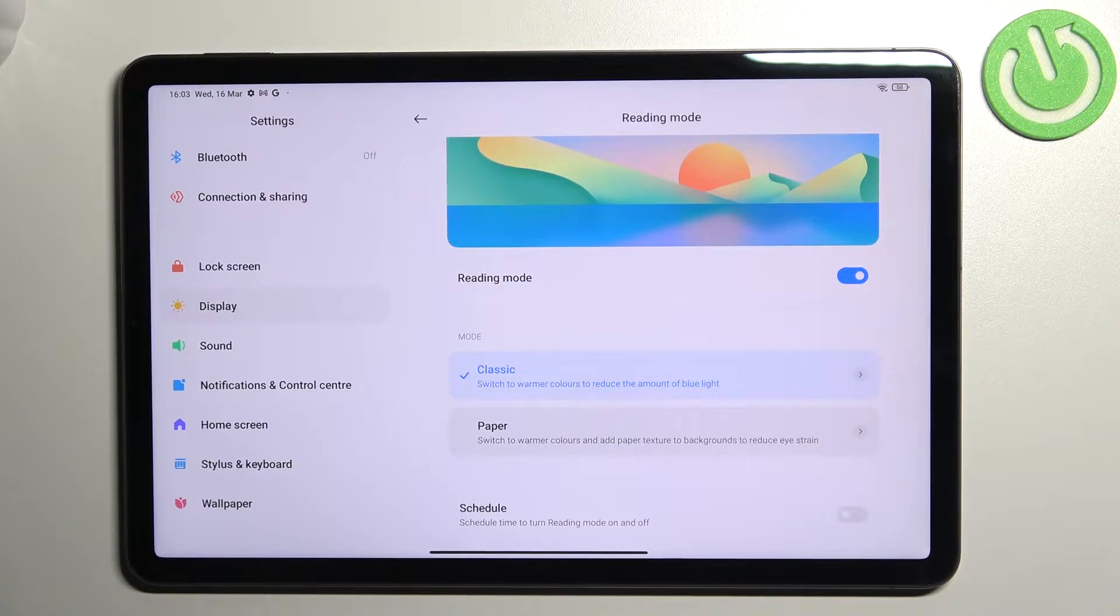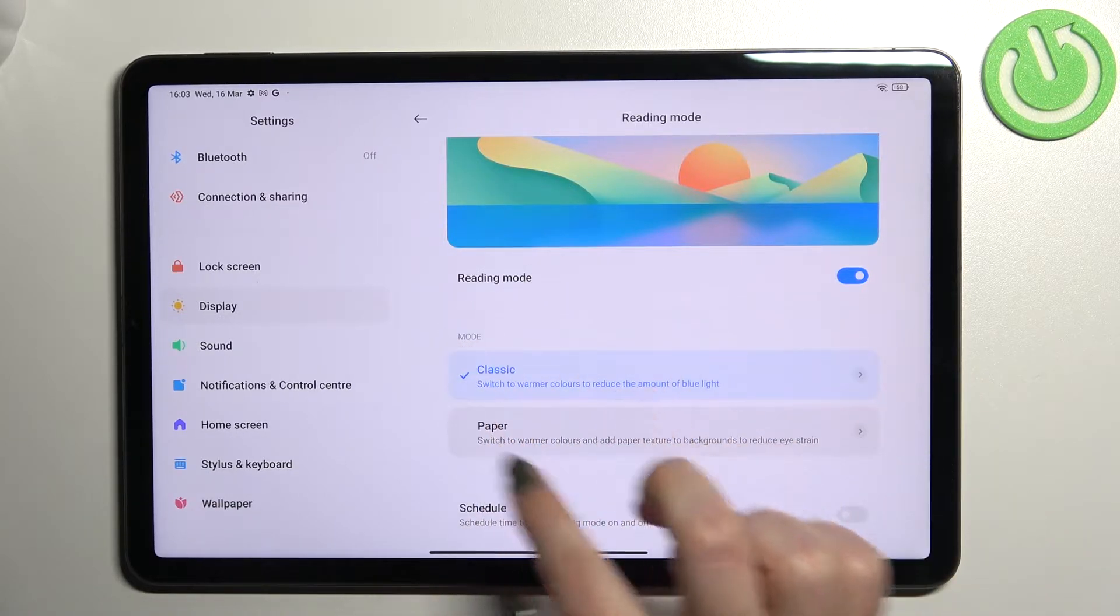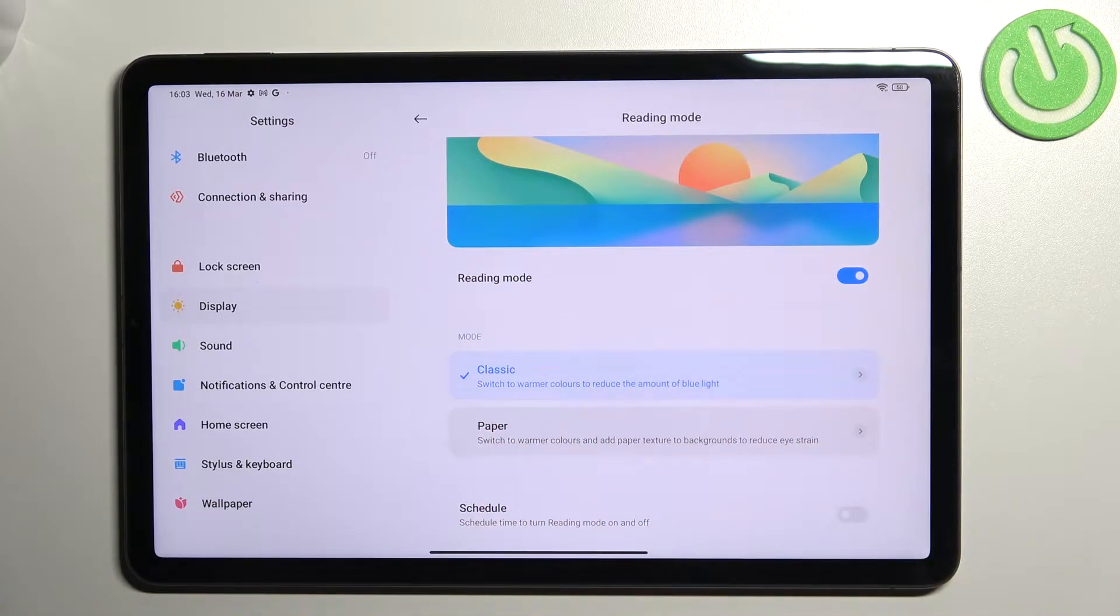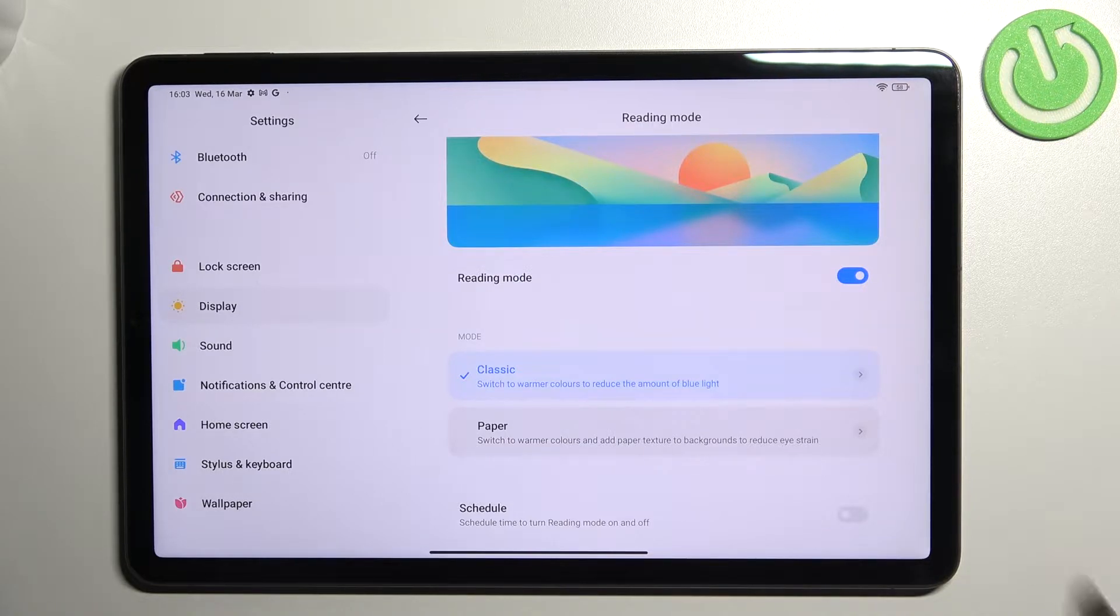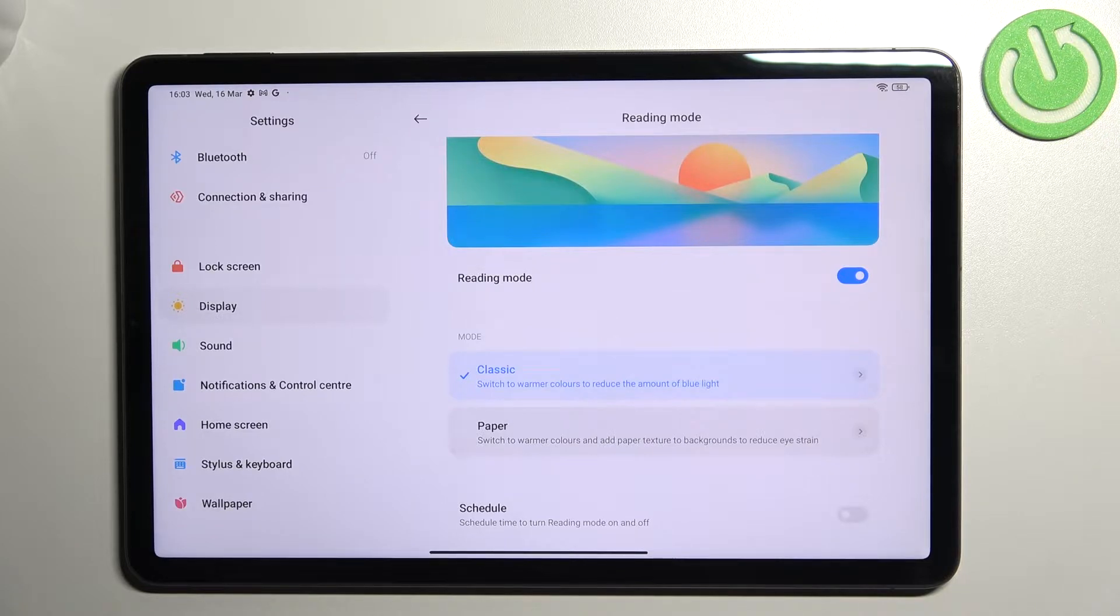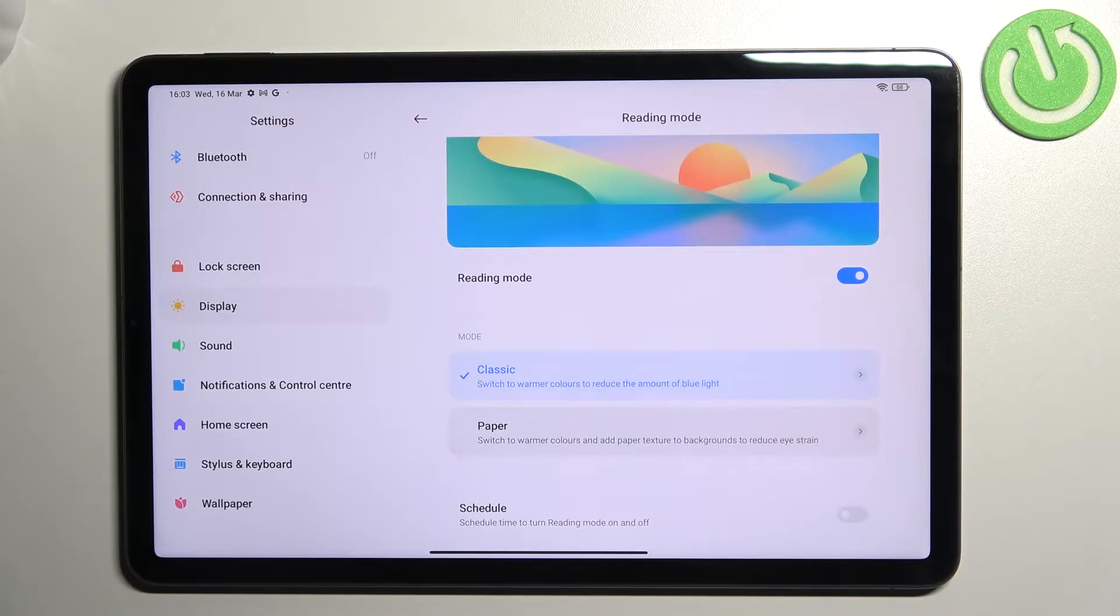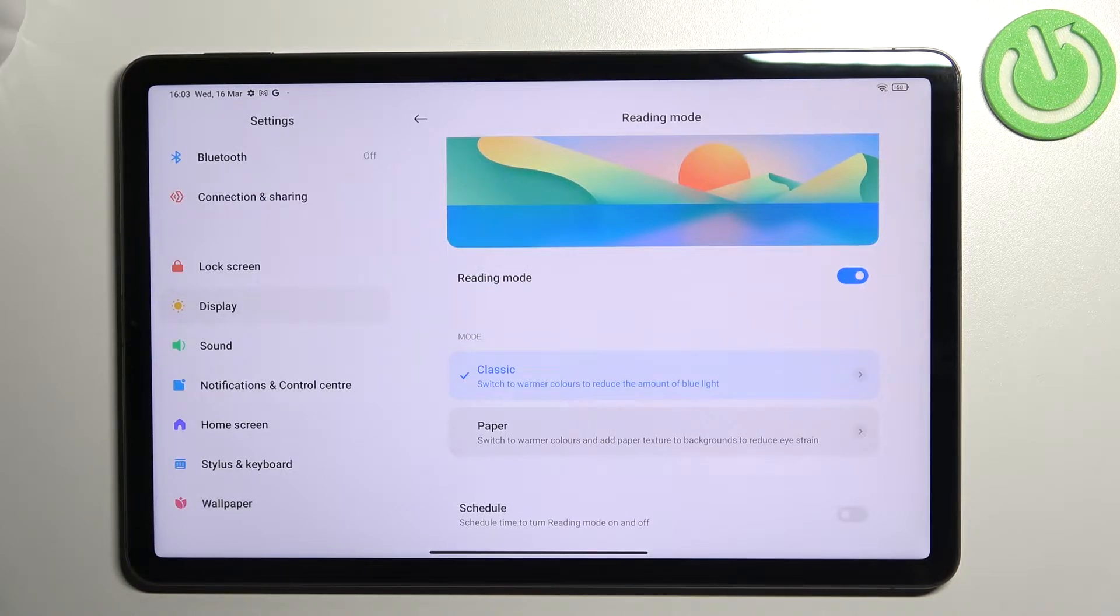So as you can see under the reading mode we've got two different modes from which we can choose: the classic one and paper one. Let's begin with the classic. The only difference between them is the background of the screen, because in the paper it will look simply like paper so it will be a little bit sharper. I will show you.